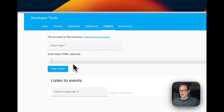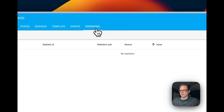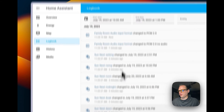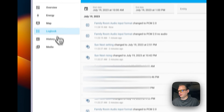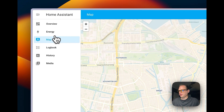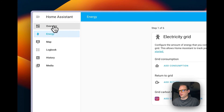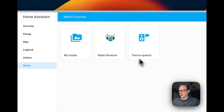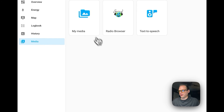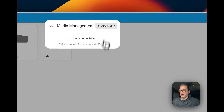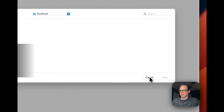You can also see the template editor, events, statistics, and a logbook showing things that have happened. There's a map, an electricity grid view, and a media section where you can manage and add media.